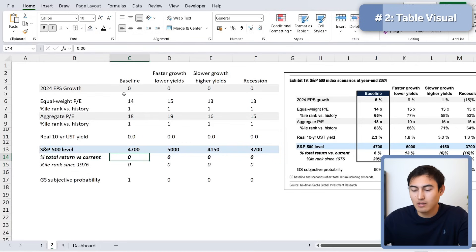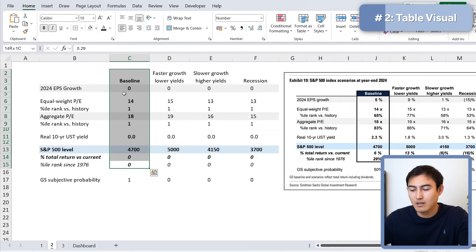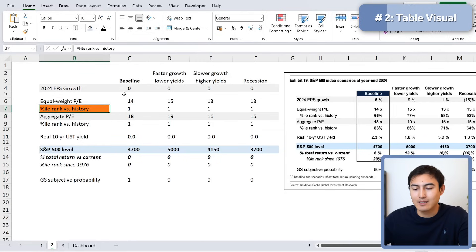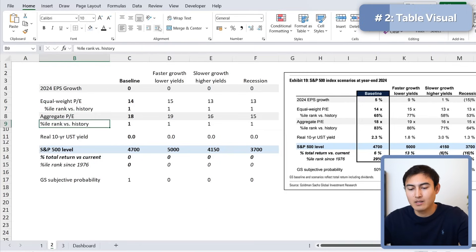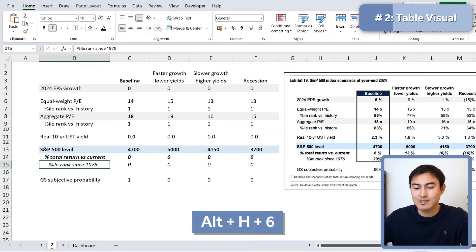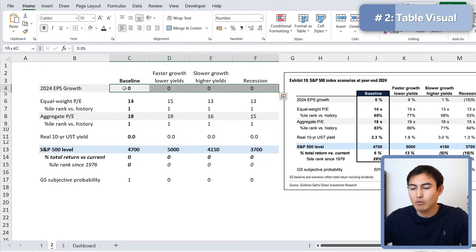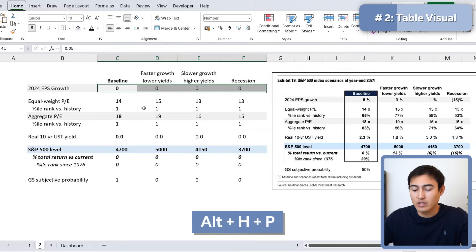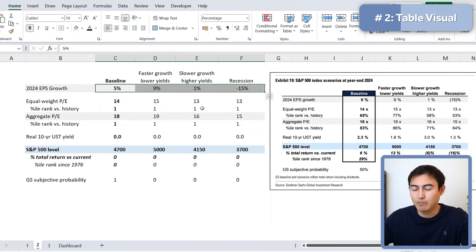Column C seems to be entirely bolded, so select that whole area and hit Ctrl+B. Some parts also have indentations — we can apply those with Alt+H+6, which is the Indent button. Now let's work on the actual numbers. The first set should be in percentage format — hit Alt+H+P. But note that negative values should appear in parentheses with a small space between the number and the percent sign.